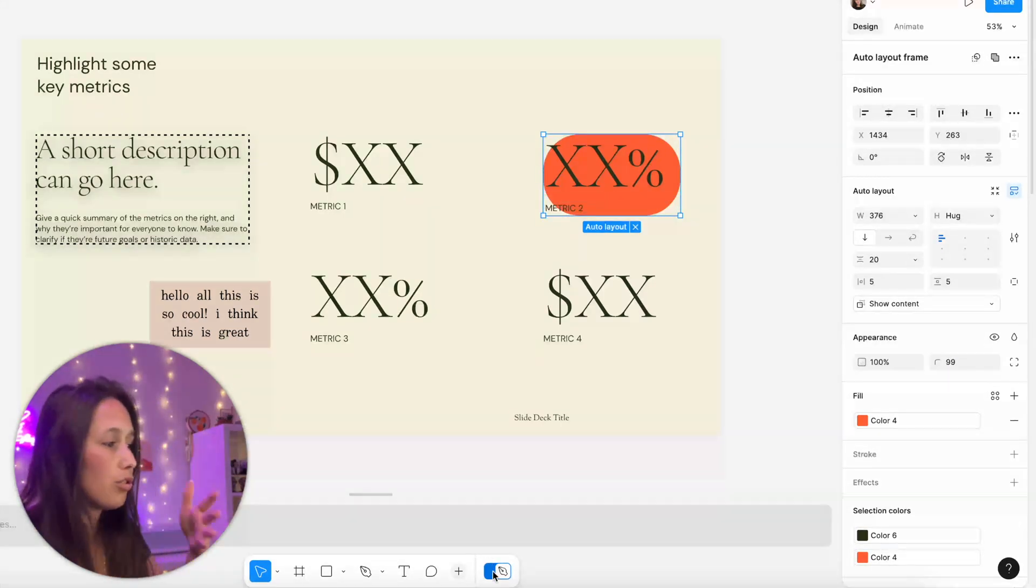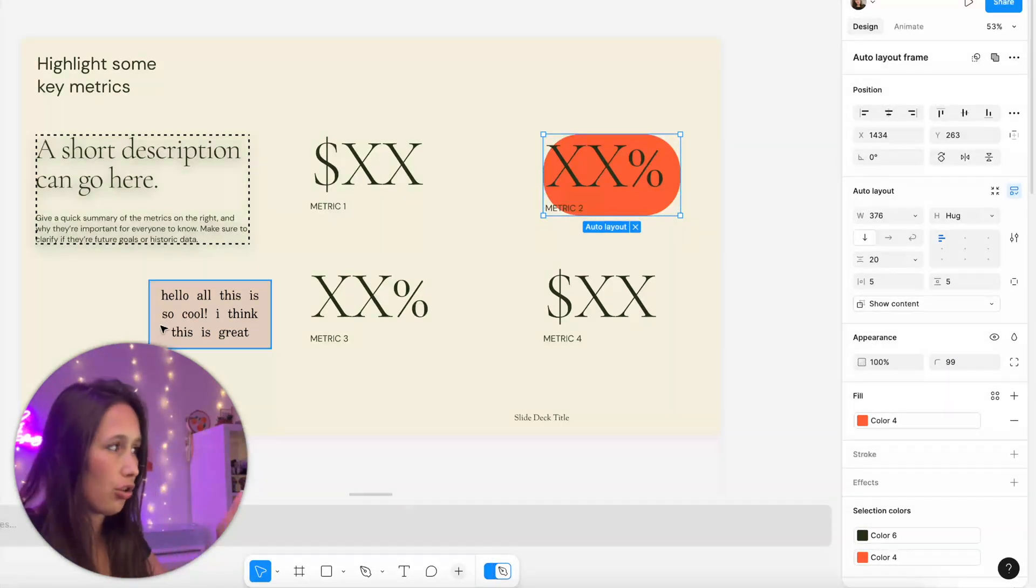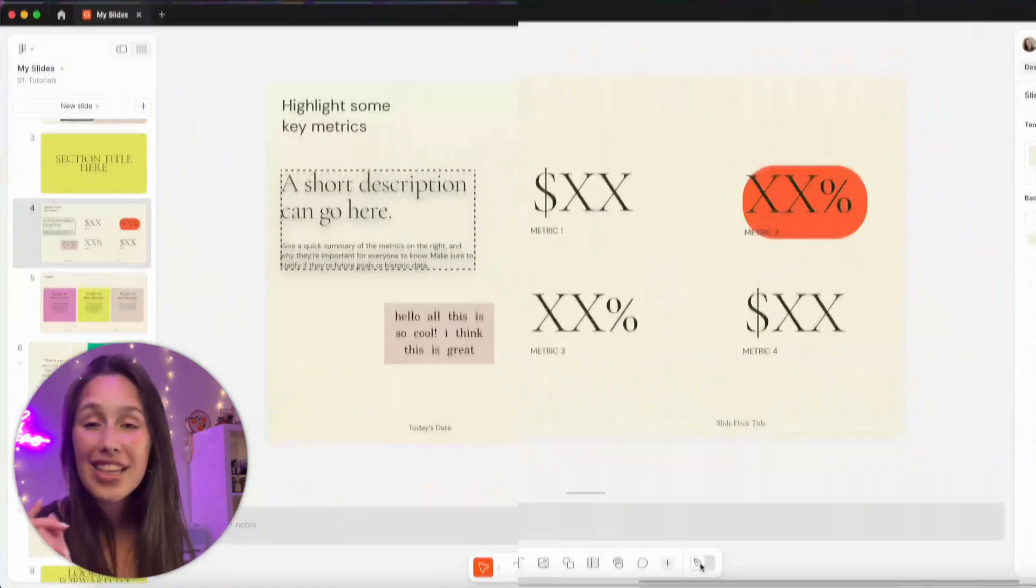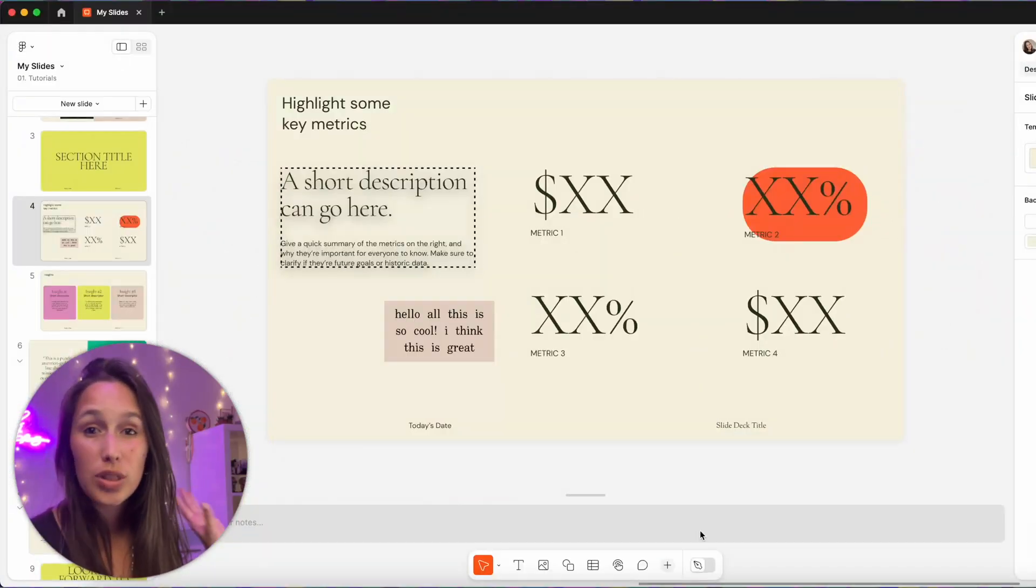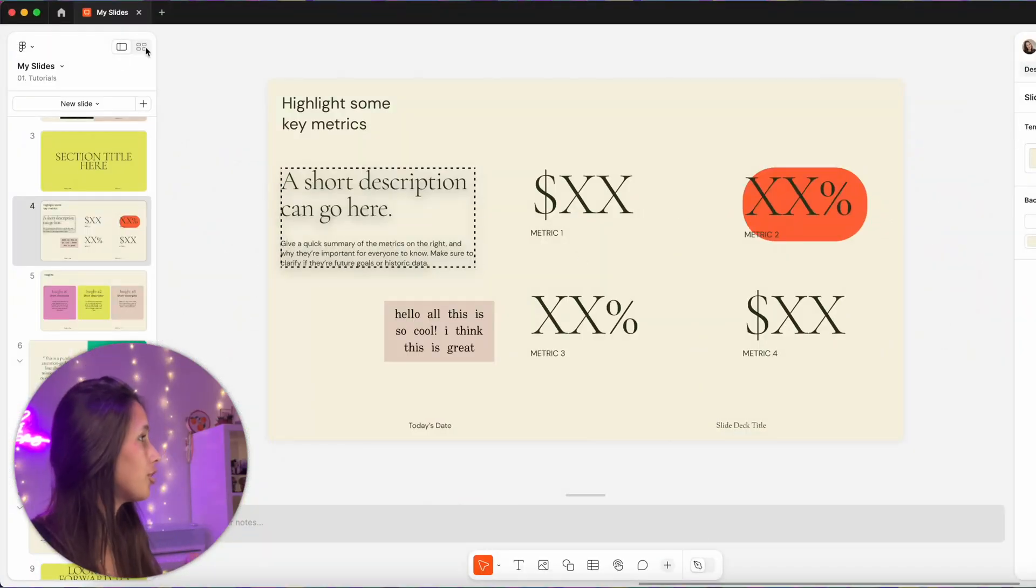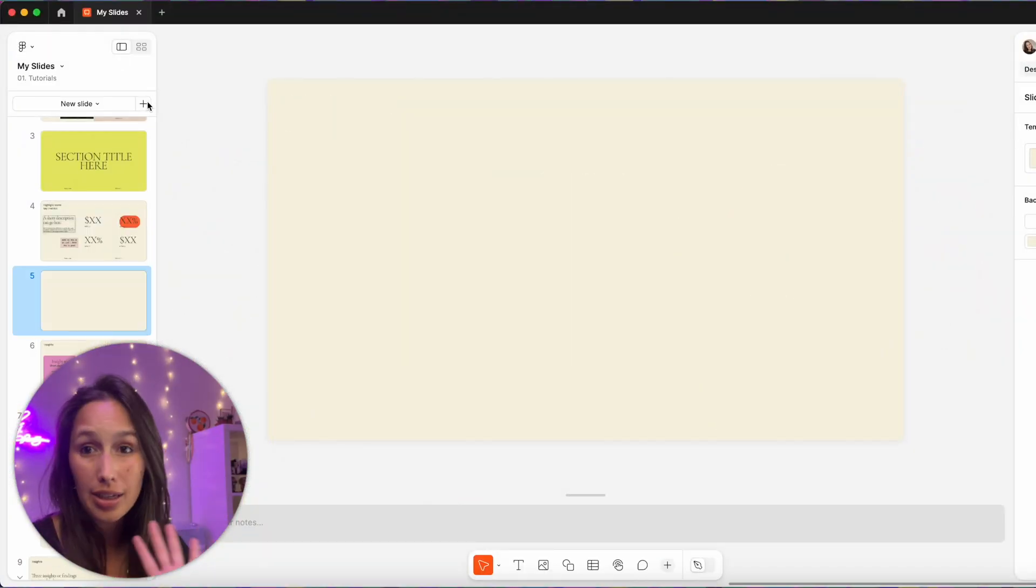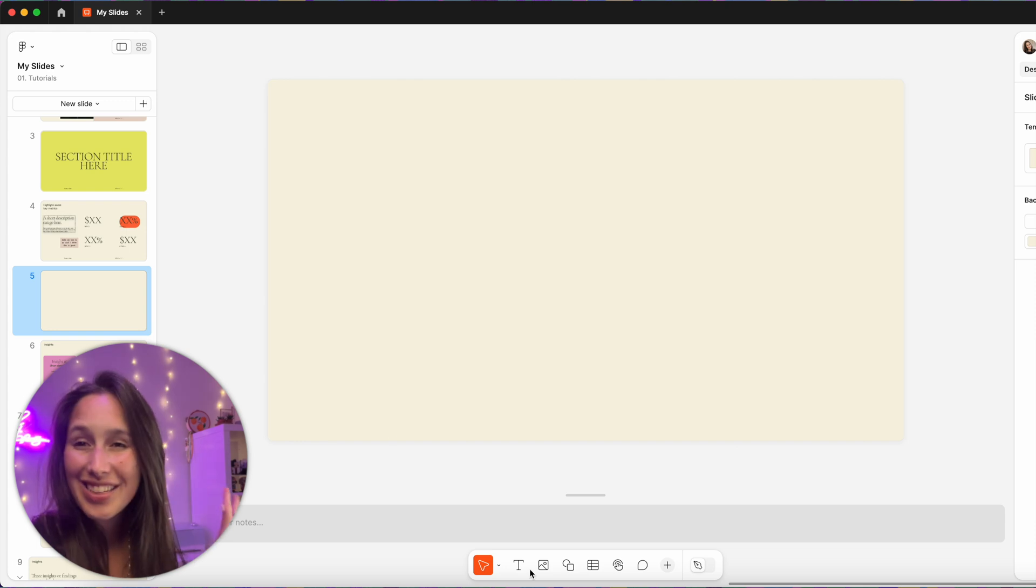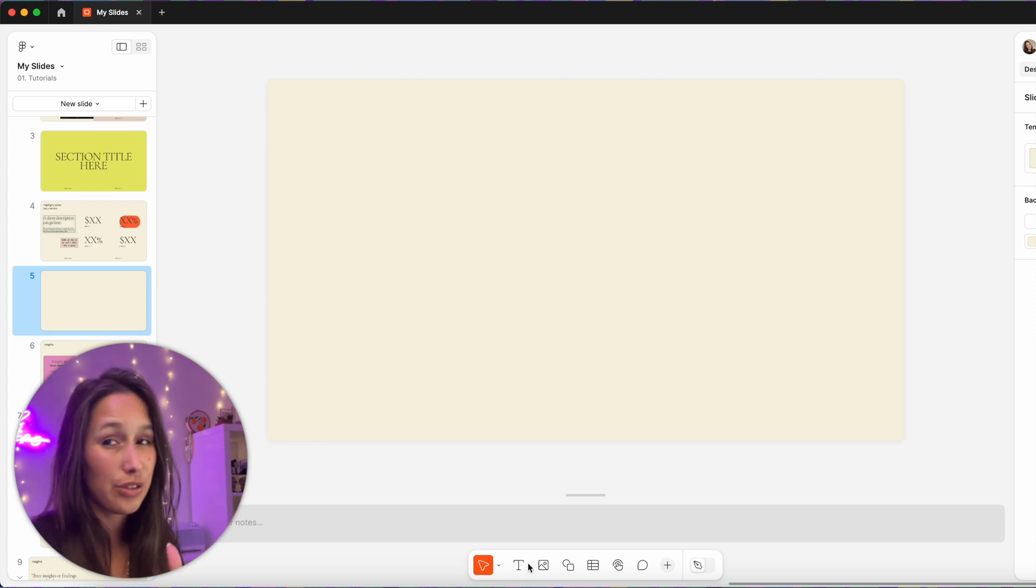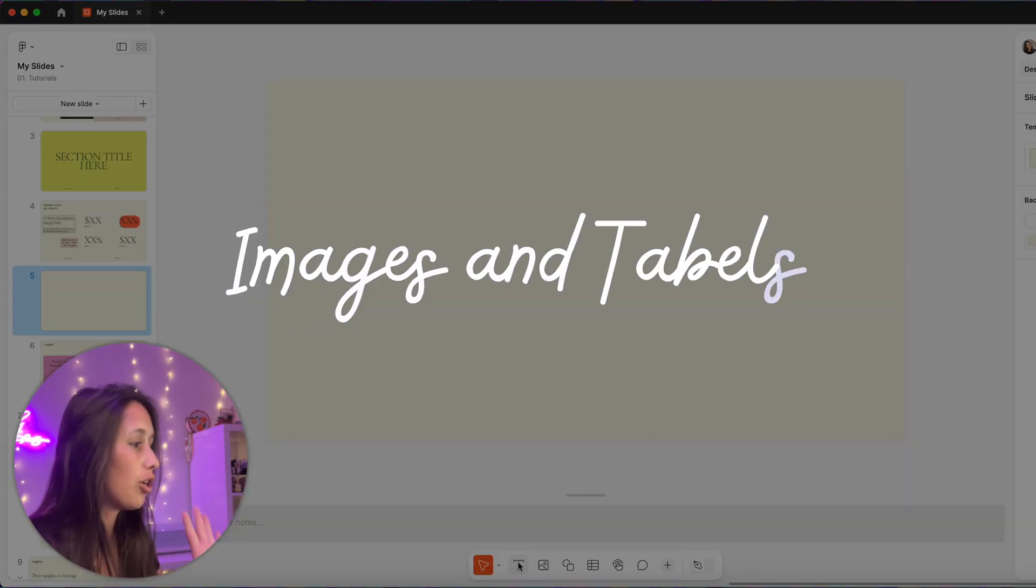Now let's add a new slide. So in order to do that, I just need to click on this plus and it will add a blank slide.